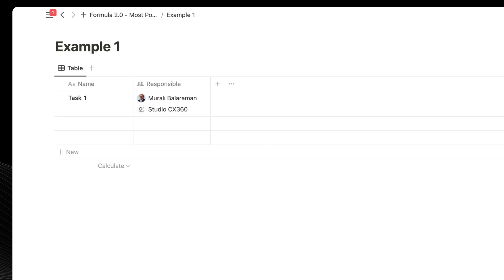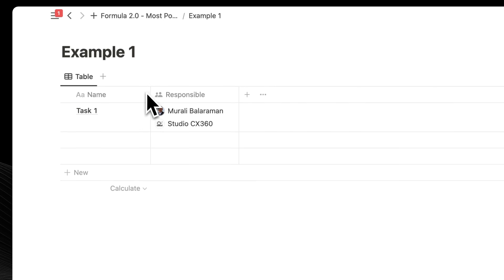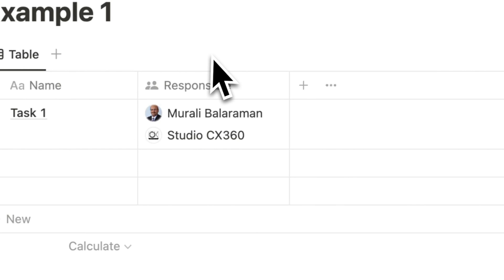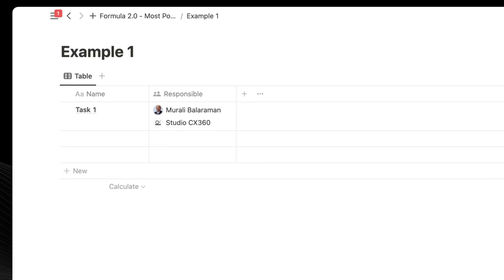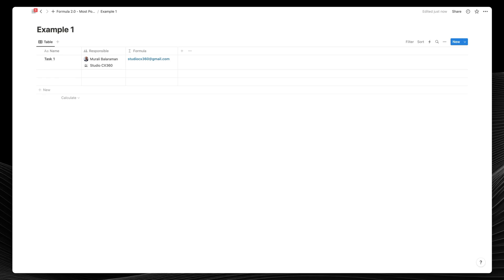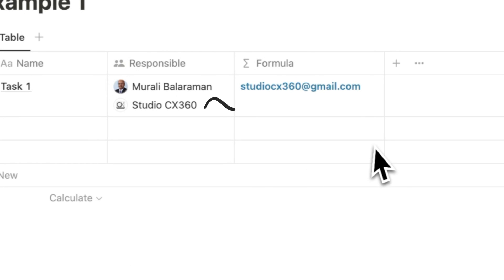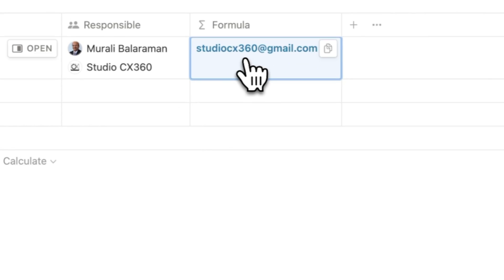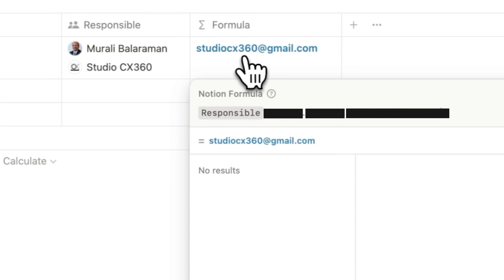Example 1. Let's say you have a person property — in our example, it's called 'responsible.' I've added my name and the name of my company in the responsible column, which are two different individuals already available in my Notion workspace. The Notion workspace remembers the names and email addresses associated with it. Let's say I want to extract the email ID of my company, which wasn't possible in Formula 1.0. I call the object — responsible — and pick the last item in that list, which is my company's name, using the dot formula.